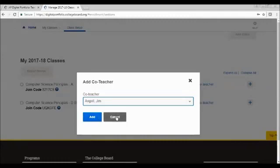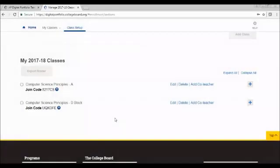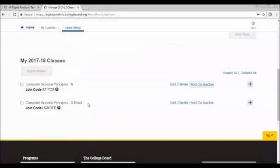I would click add, and that teacher will show up underneath. I will not do that at this time, because I do not want to surprise my co-worker with, hey, you're now teaching AP computer science principles.